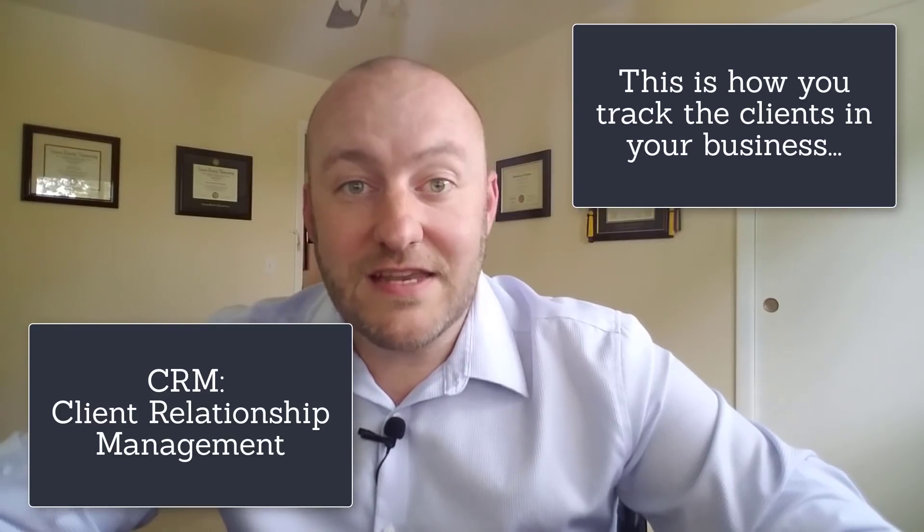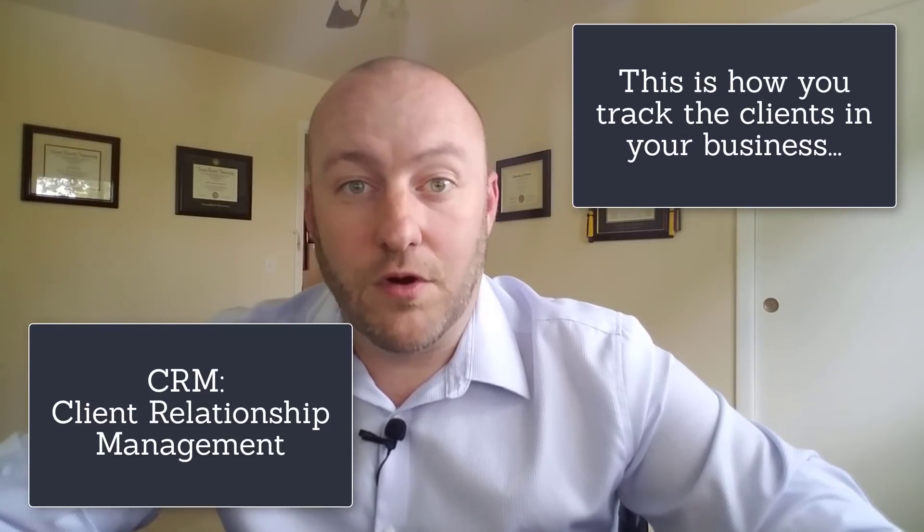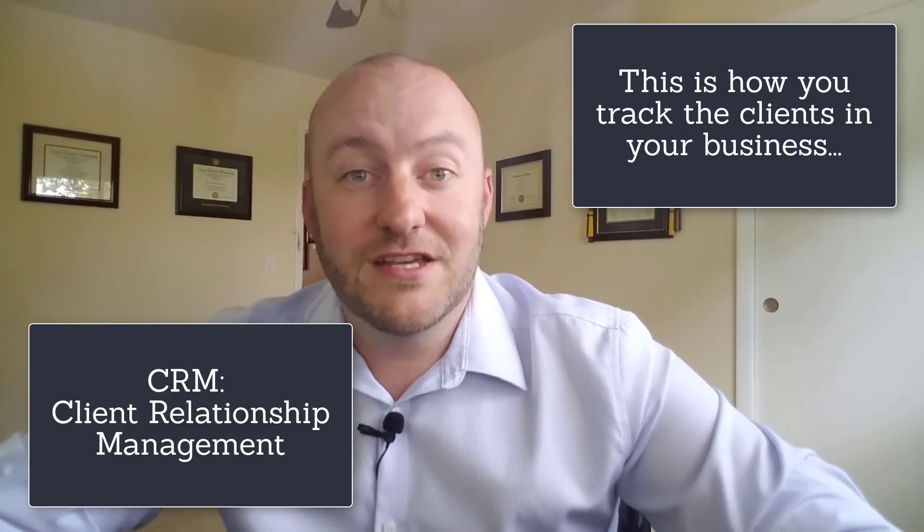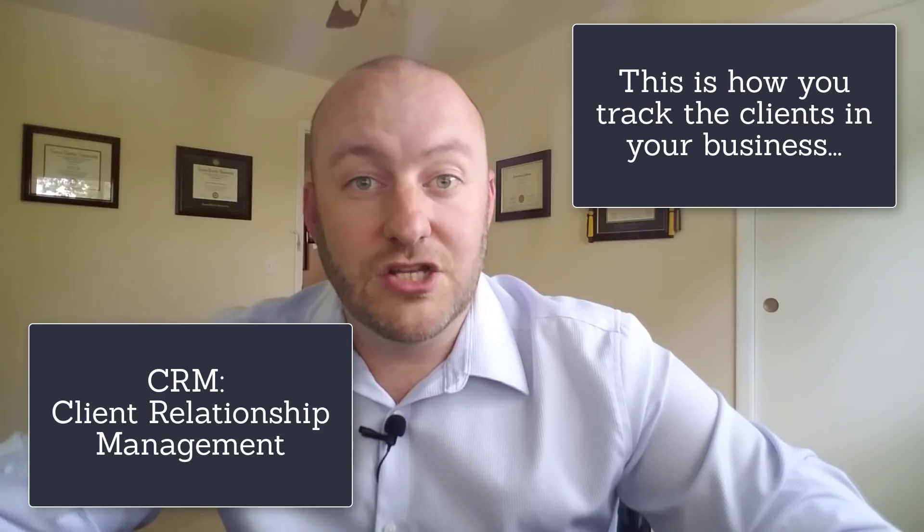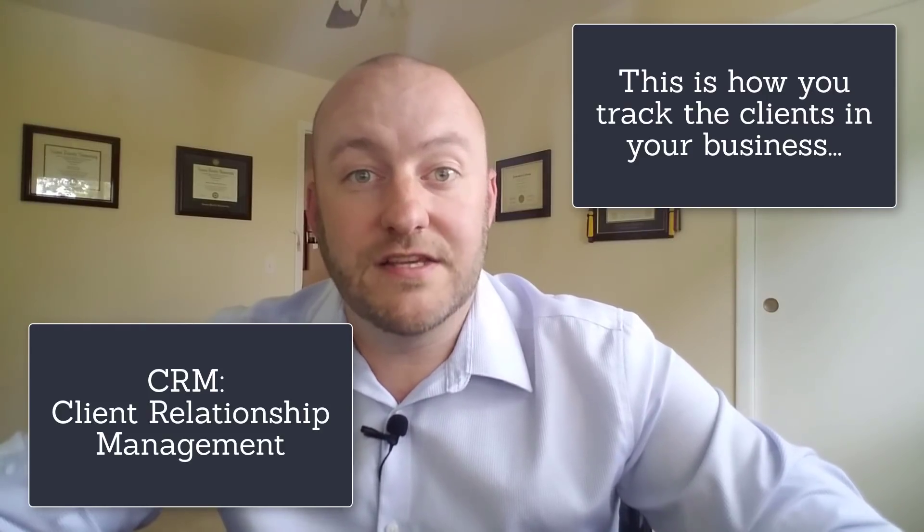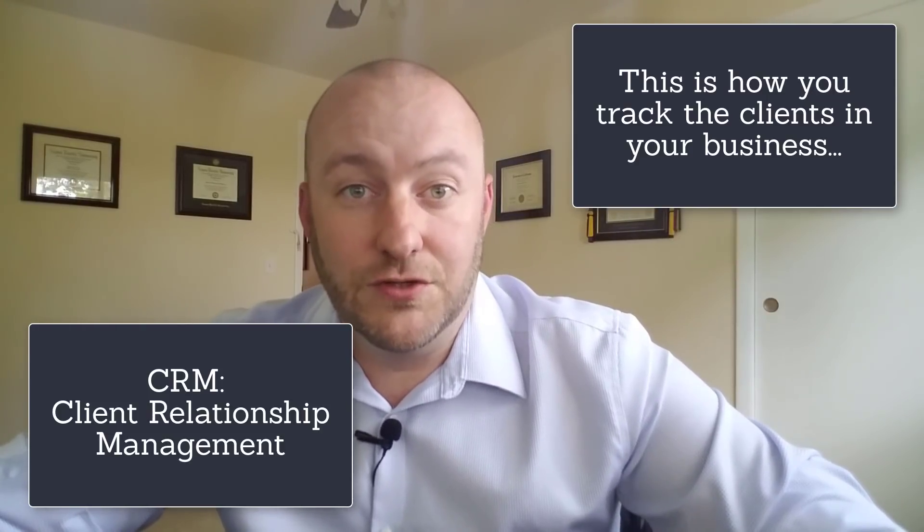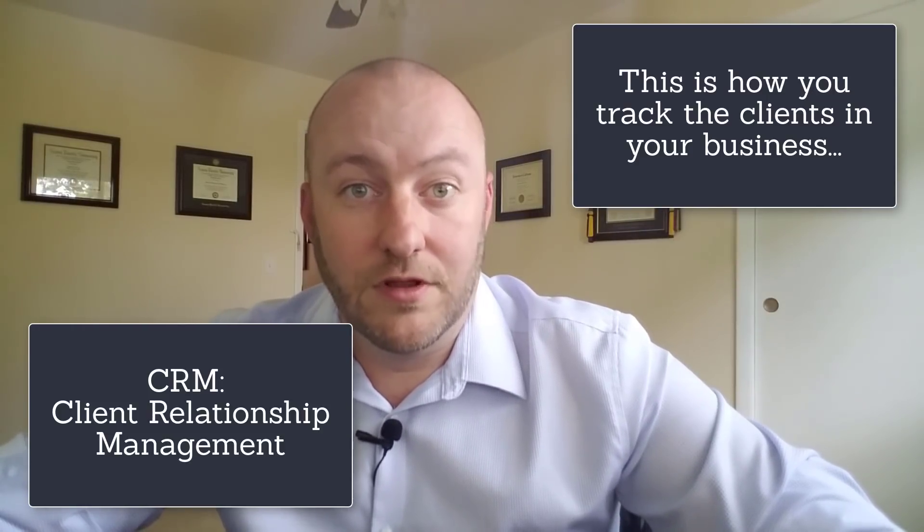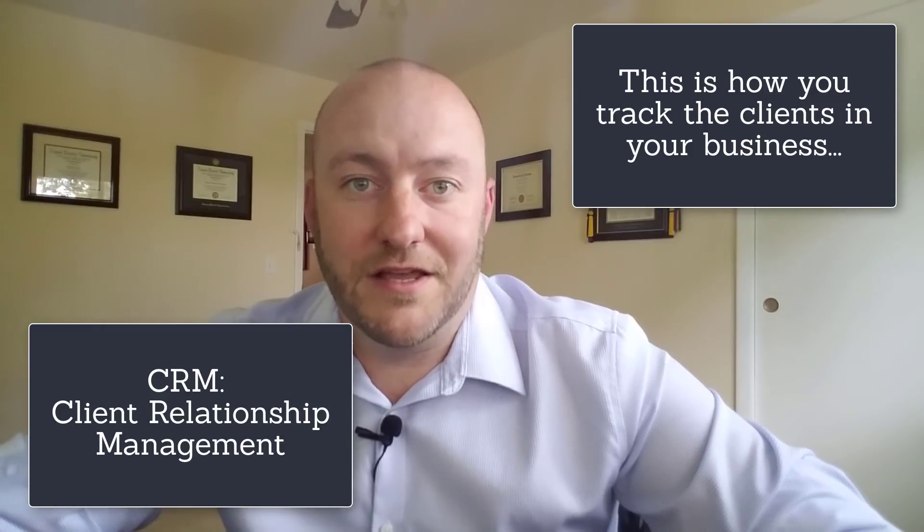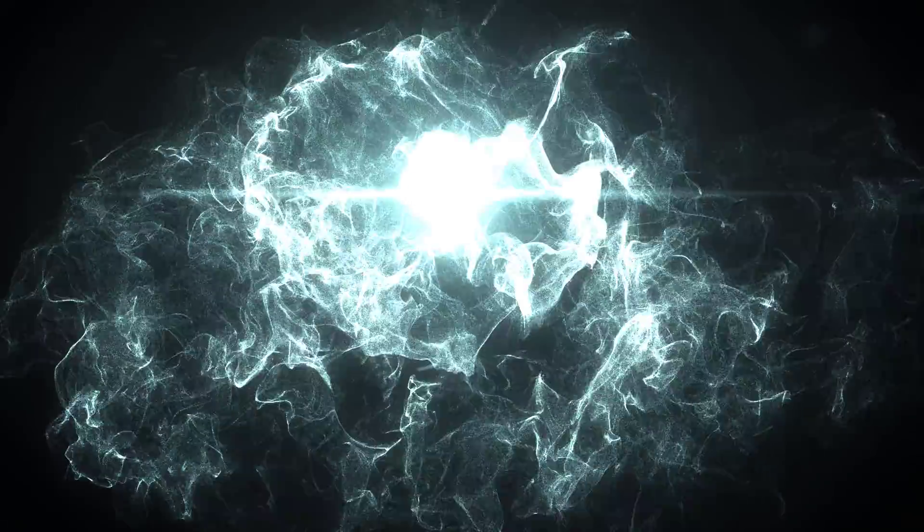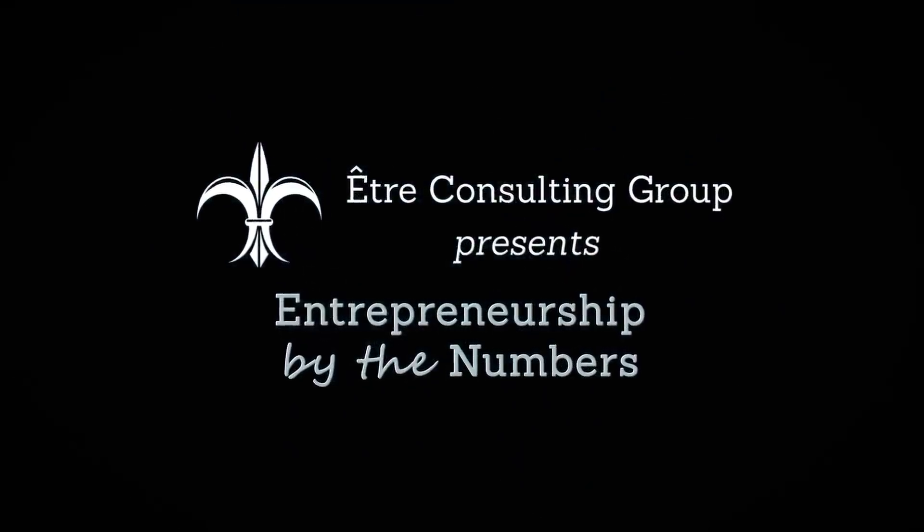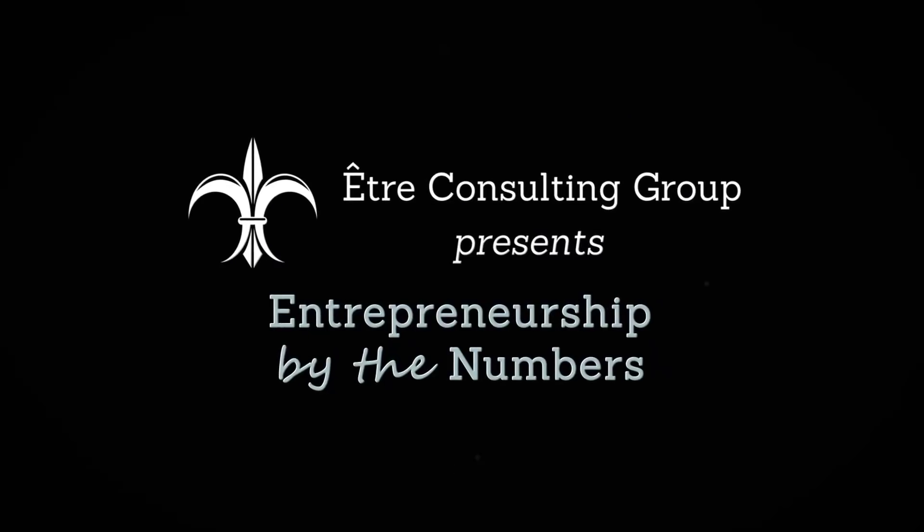In this case we're going to take that step out of it and we're going to build this Zapier integration so that that information from Calendly is automatically sent to Airtable and our CRM is automatically updated. So without further ado let's jump on it. Welcome to Entrepreneurship by the Numbers where we help unlock the potential of your business with data-driven metrics.